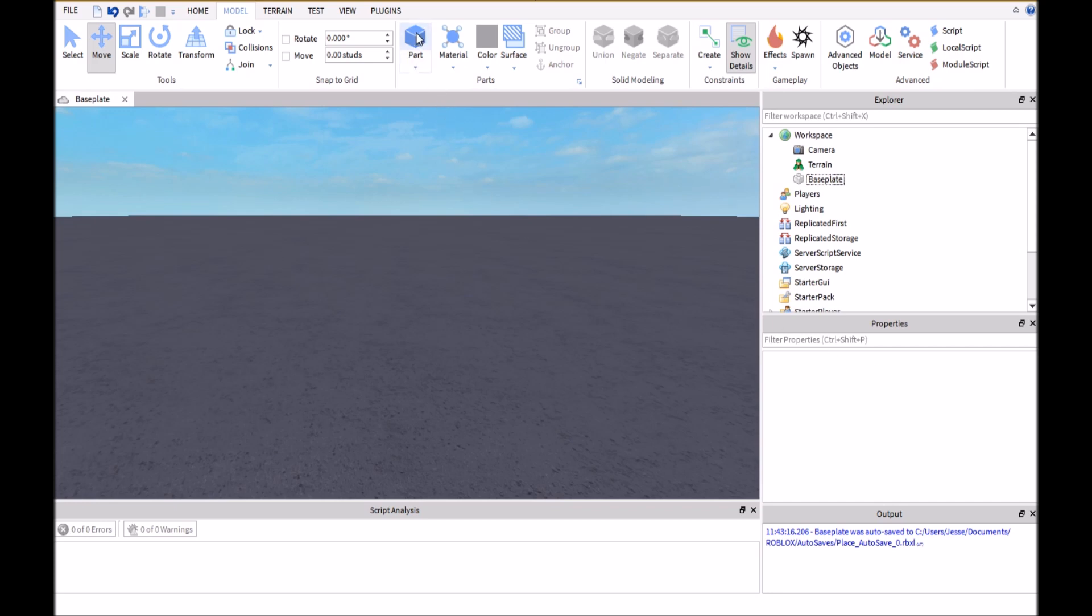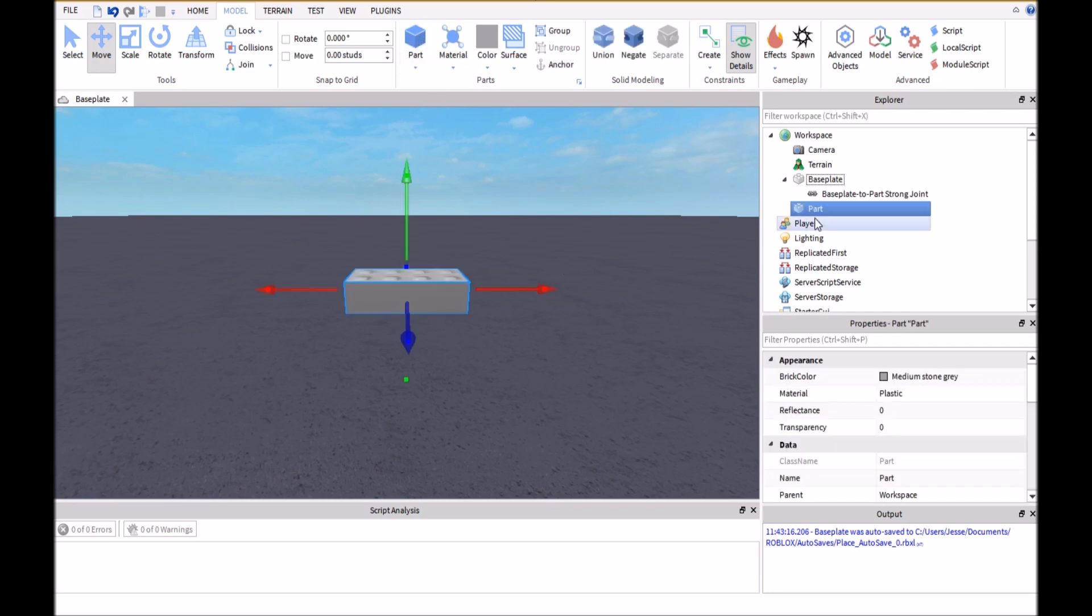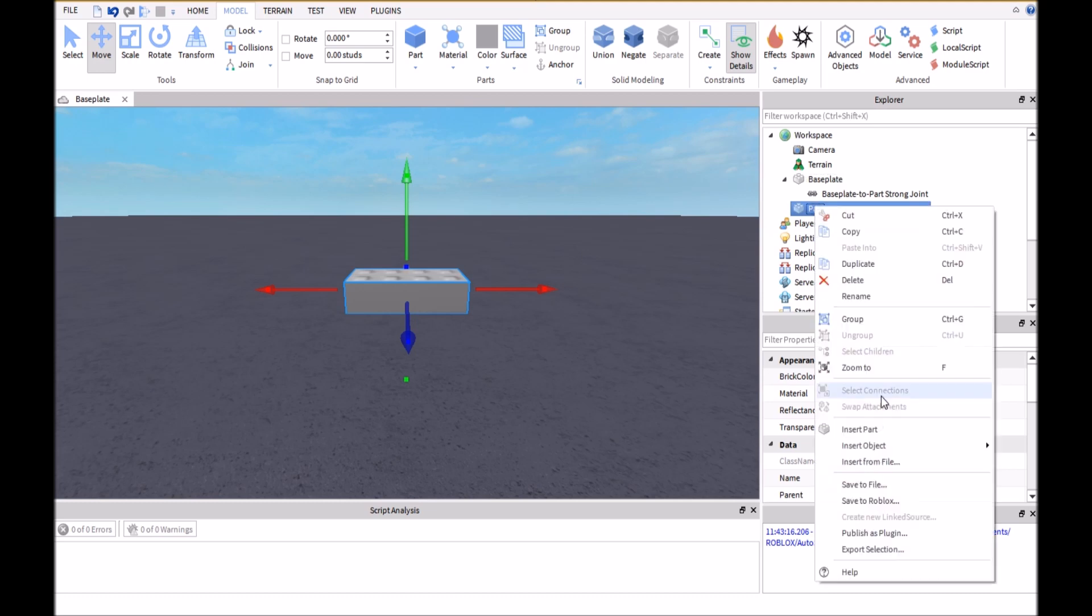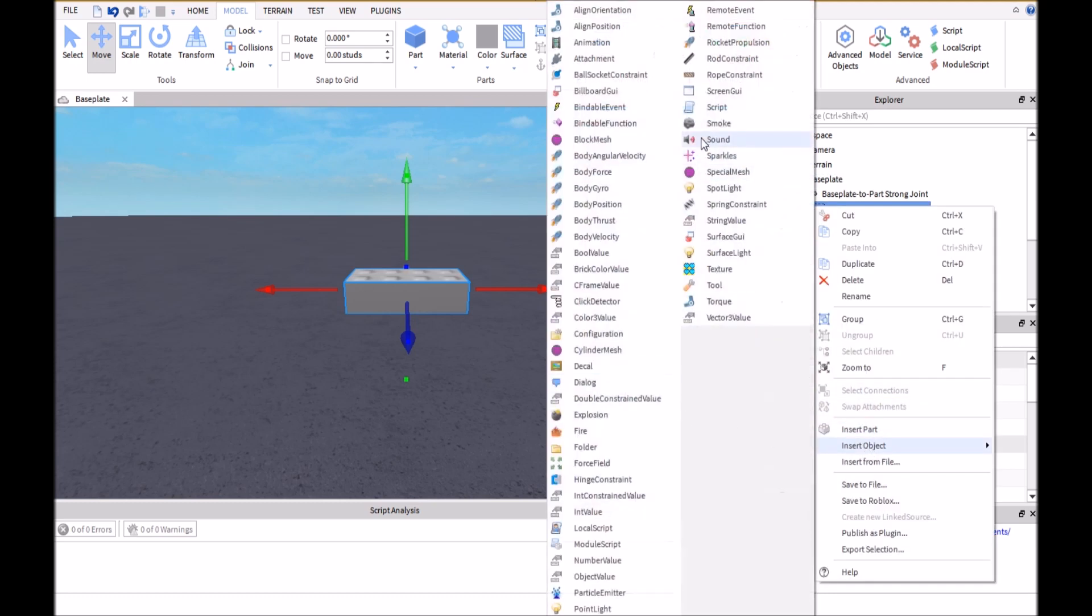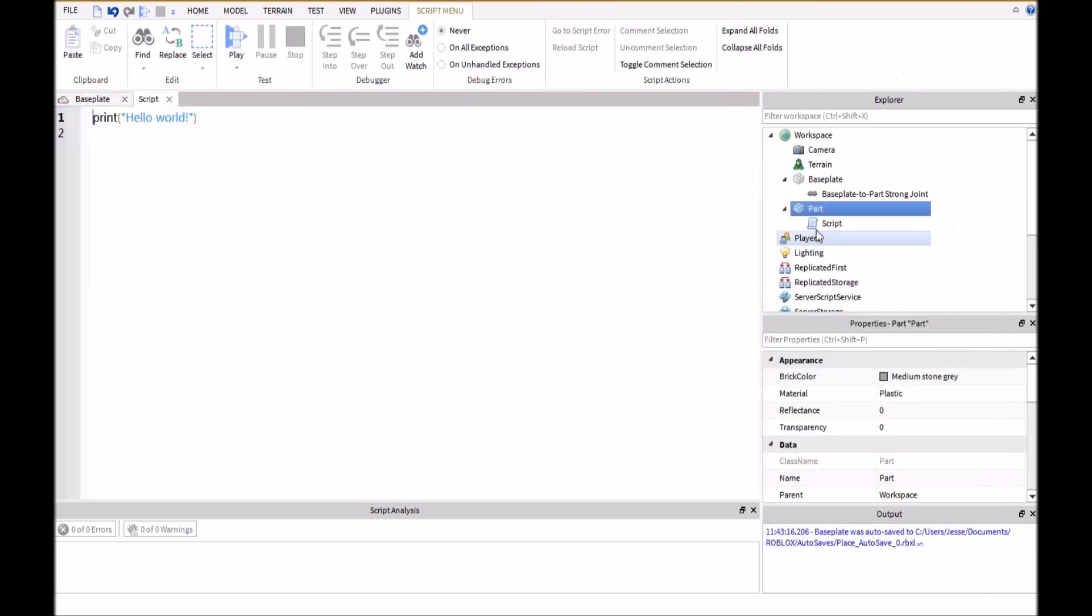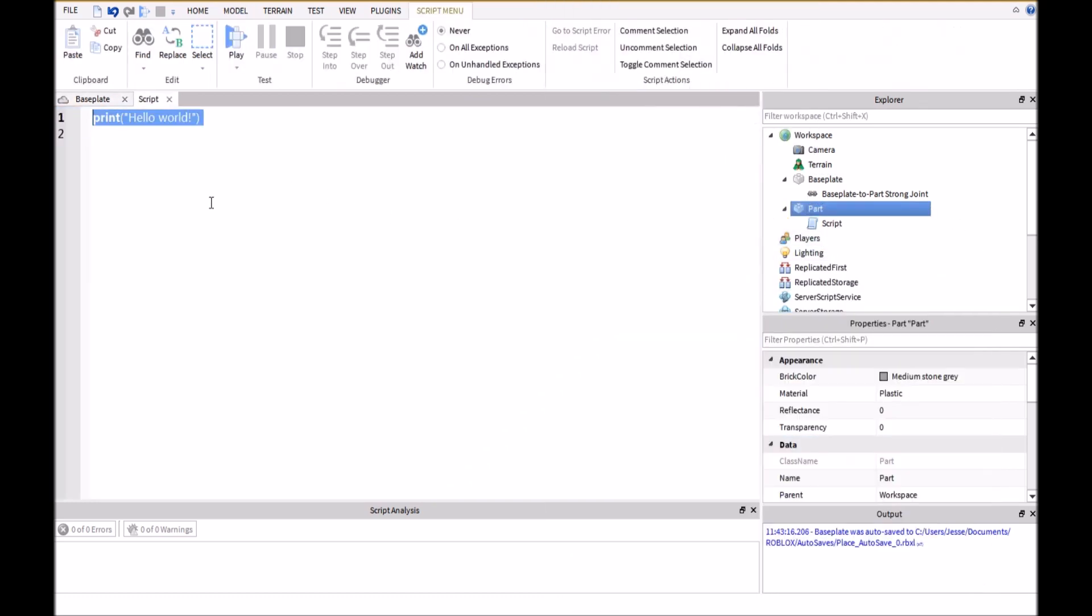So the first thing you're going to do is insert a part and then right click on it and insert a script. Inside the script you're going to want to type in while true do and then wait. I'm just making an infinite loop here so I can show you guys how the part will move up and down.